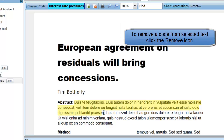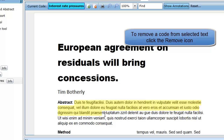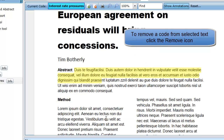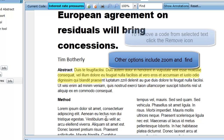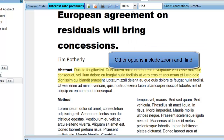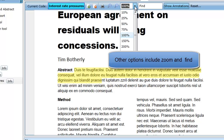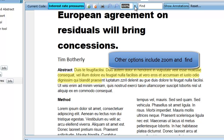Removing a code from highlighted text is done the same way, except you would select the Remove Code from Selected Text icon. You can also click the D key on your keyboard in place of clicking the icon. In the PDF tab, you can zoom in and out using the plus and minus lens icons or select a specific zoom percentage. If you are looking for particular text in the document, you can search for it using the Find Text box.